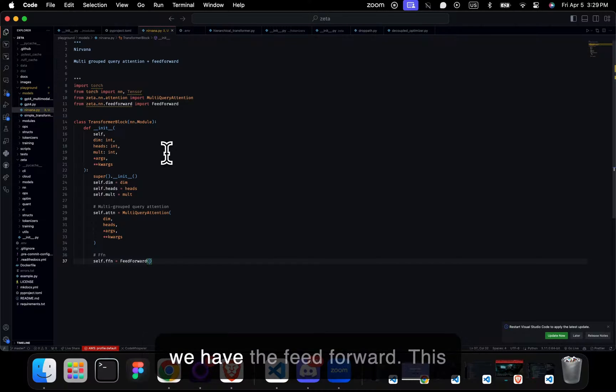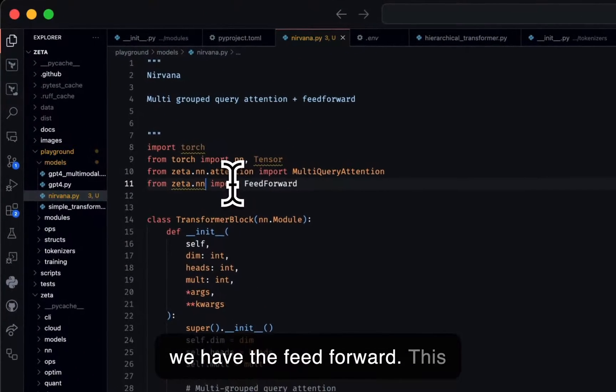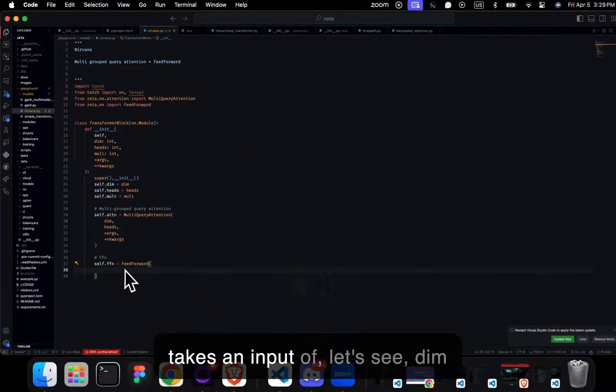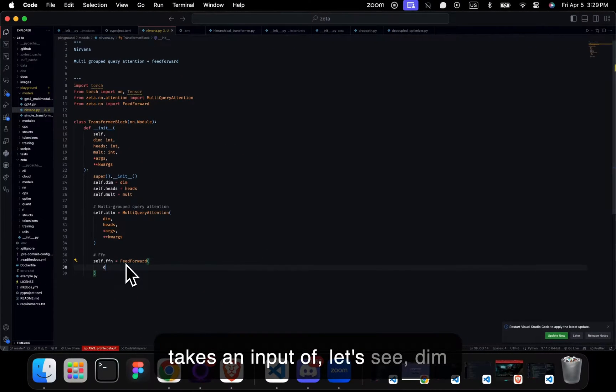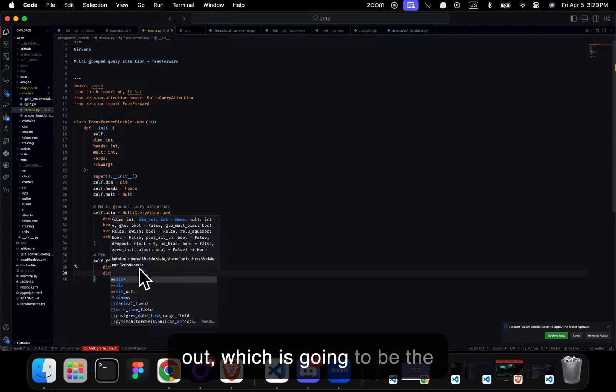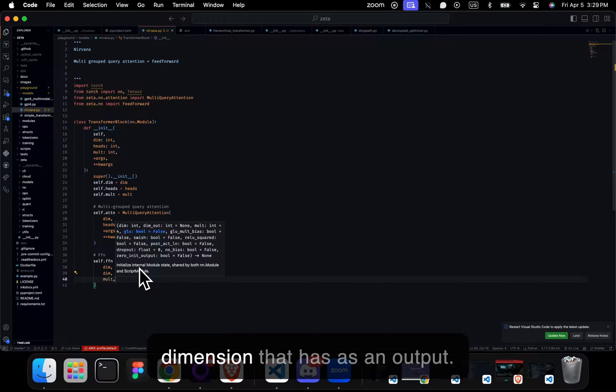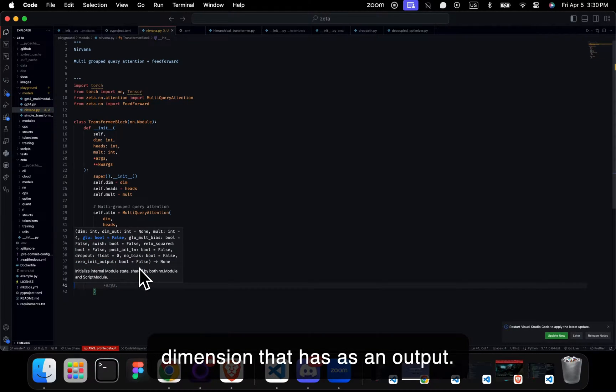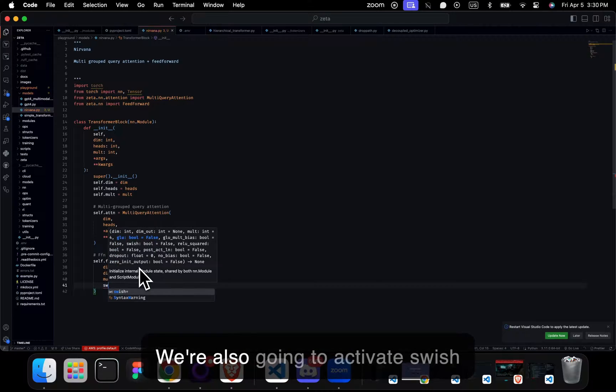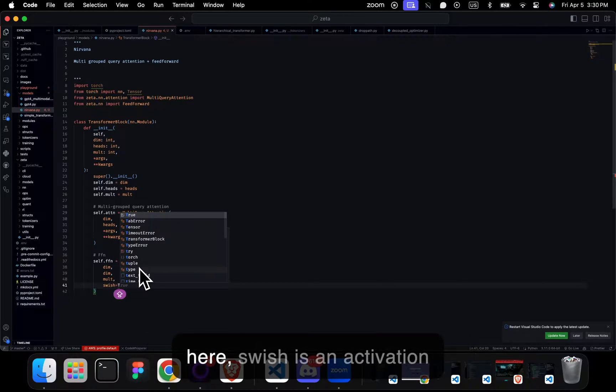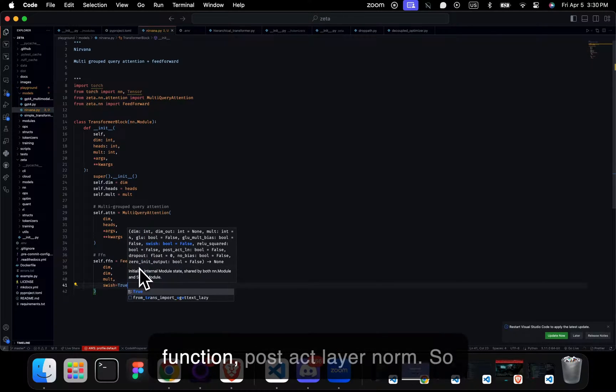So here we have the feedforward. This takes an input of dim, dim out, which is the dimension that has as an output. We're also going to activate swish here. Swish is an activation function. Post-act layer norm, so we're going to normalize the post-activation.